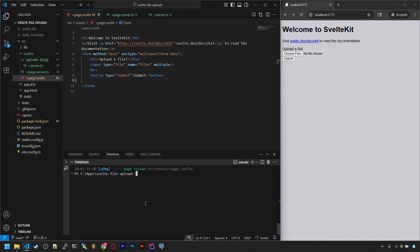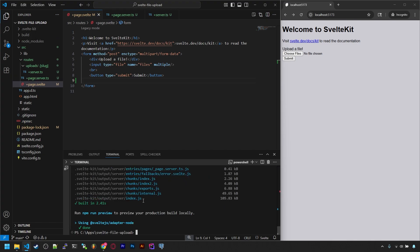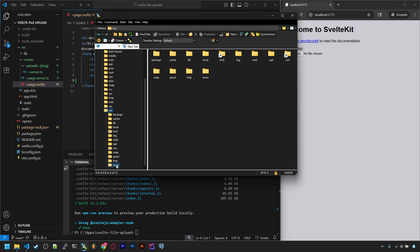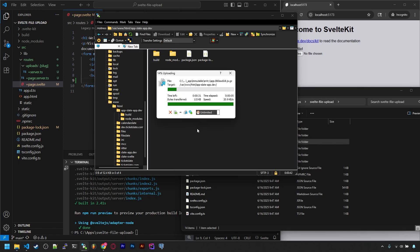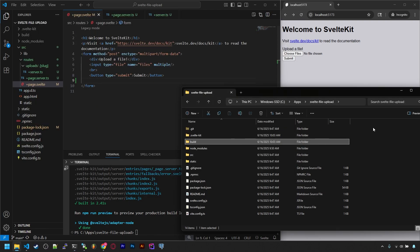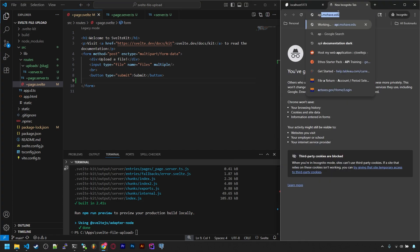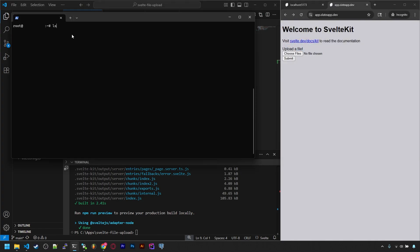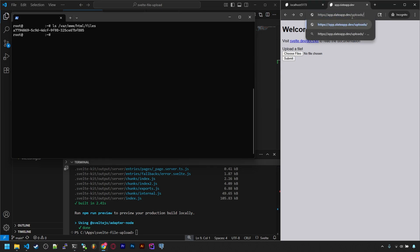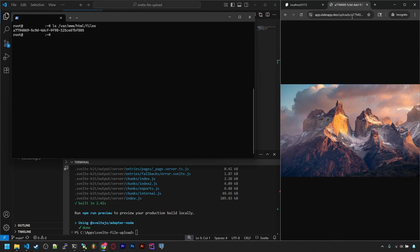Finally, let's make sure it works on a server. So I'll run npm run build, and I'll use WinSCP to move it over to a Linux server I have ready. If you'd like to learn all about this process, check out my SvelteKit Linux hosting video. But once it's on the server and I restart the node service, we can pull up the site from app.slateapp.dev and try uploading a file. To see if it worked, I can list the contents of my var/www/html/files folder. And there's one. Now I can copy this UUID and paste it in the URL after uploads. And there's the image on a live Linux server. Not too bad, right?